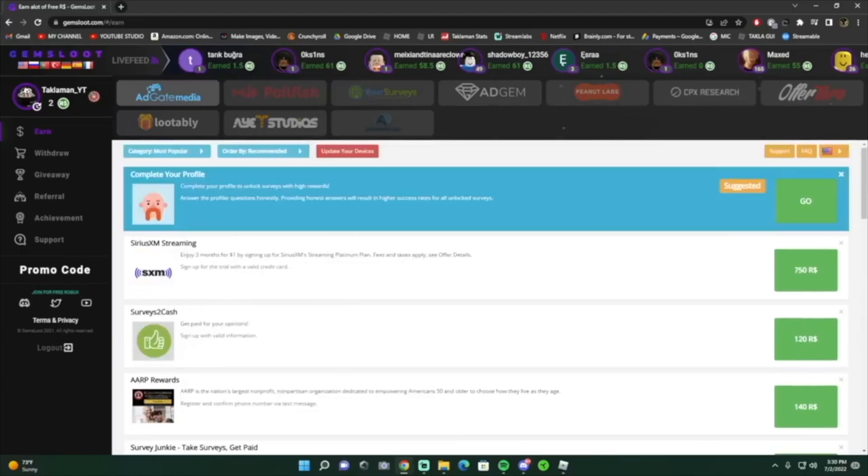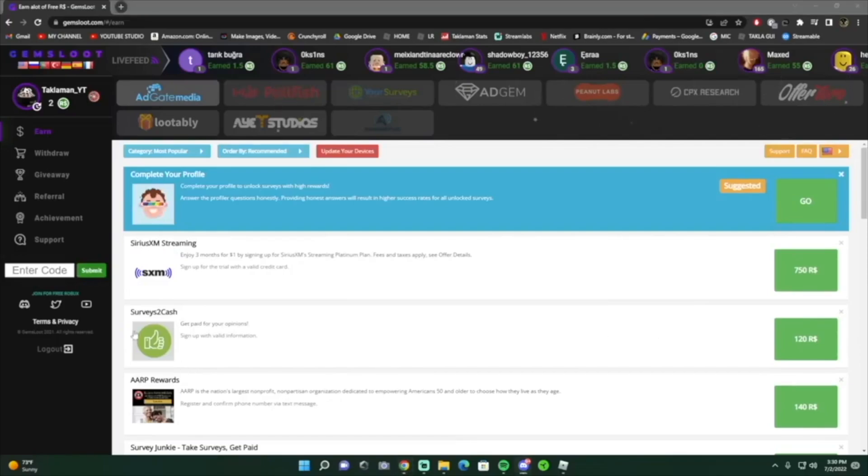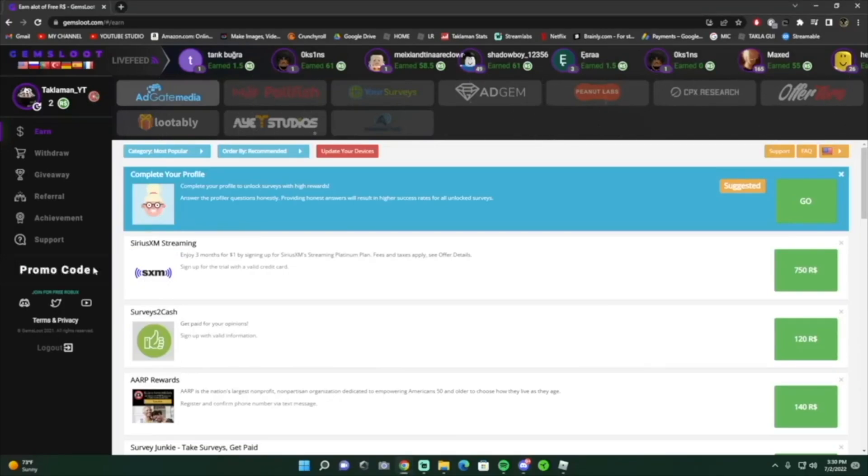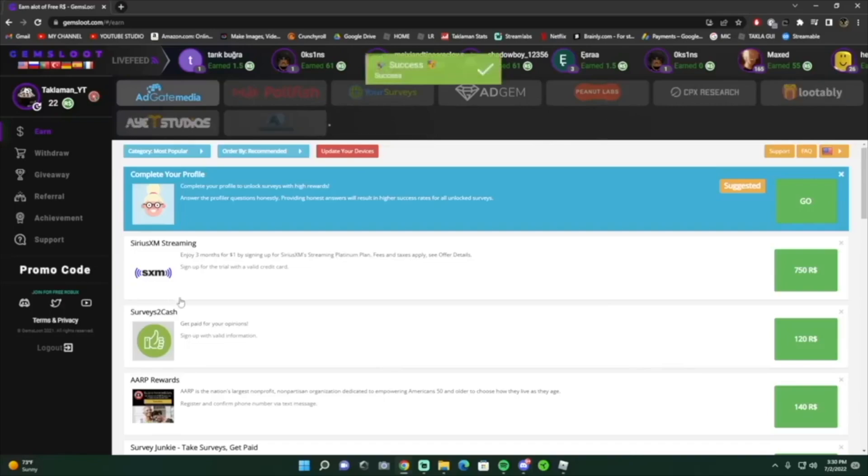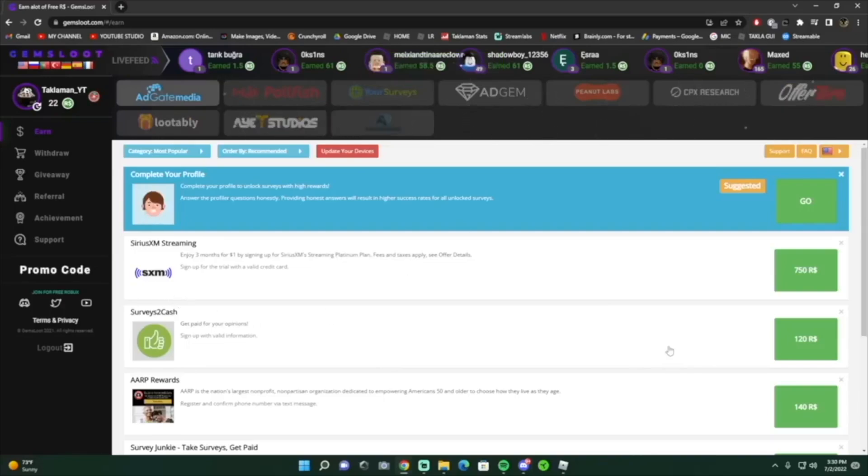You see on the left, promo code. All you got to do is type in talk law man, submit it, and look guys, you get 20 robux. Yes, all you gotta do is put my code in there and look, easy robux.